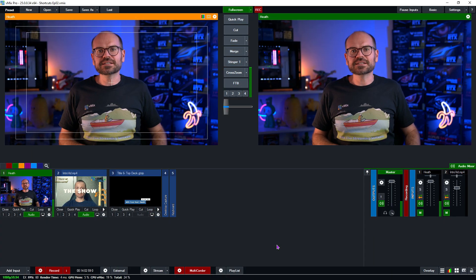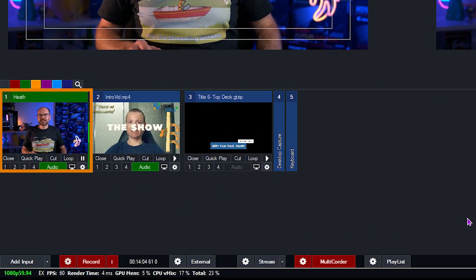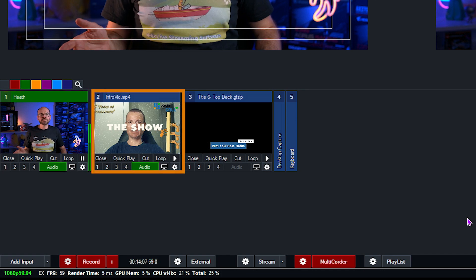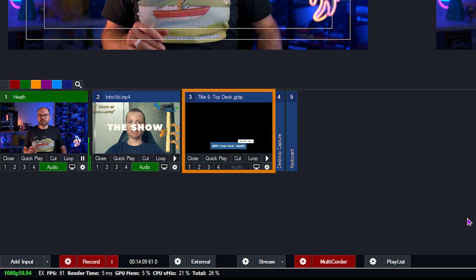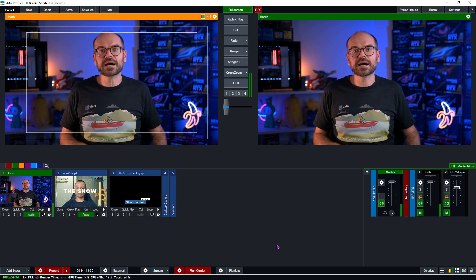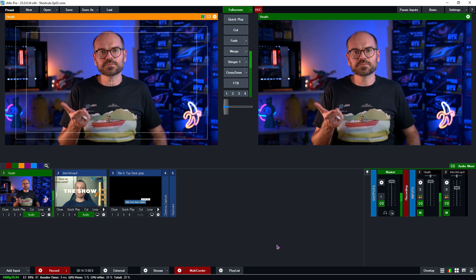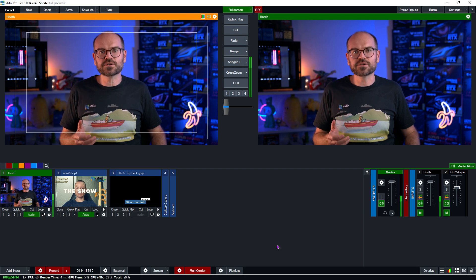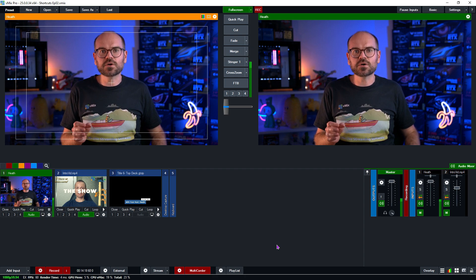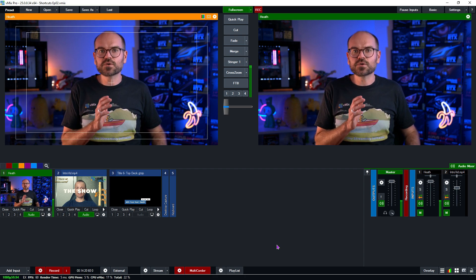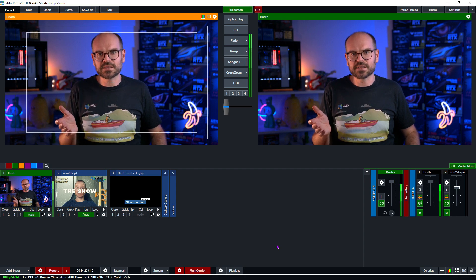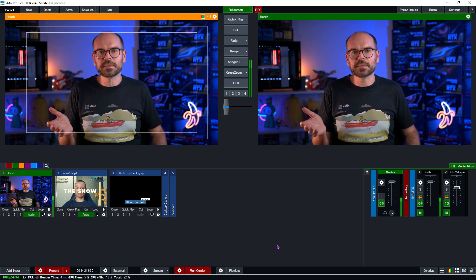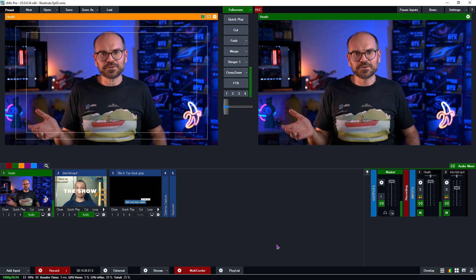Here we are in the vMix interface. I've already added my camera with embedded audio, an intro video for my live stream, and a title. The first shortcut functions we'll be looking at are Start Streaming and Start Stop Streaming. Start Streaming will only ever start a stream, while Start Stop Streaming will toggle depending on the current state. So if you're not yet streaming, this function will start the stream, and if you are already streaming, it will end the stream.